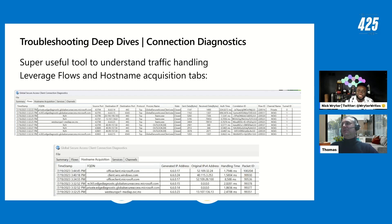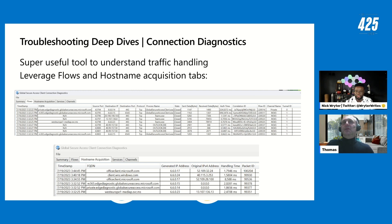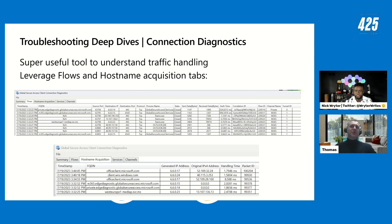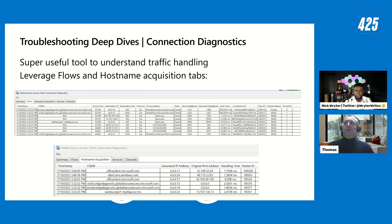The Global Secure Access connection diagnostics tool gives you super detailed information about actual traffic handling. It logs the FQDN acquisition for FQDN-based traffic, or shows 'NA' for IP address-based acquisition. You can also see source port, destination IP, destination port, protocol, and the actual process initiating the traffic — whether it's Outlook, Edge, or Chrome. There's also a correlation ID for support cases, similar to sign-in logs in Entra ID.